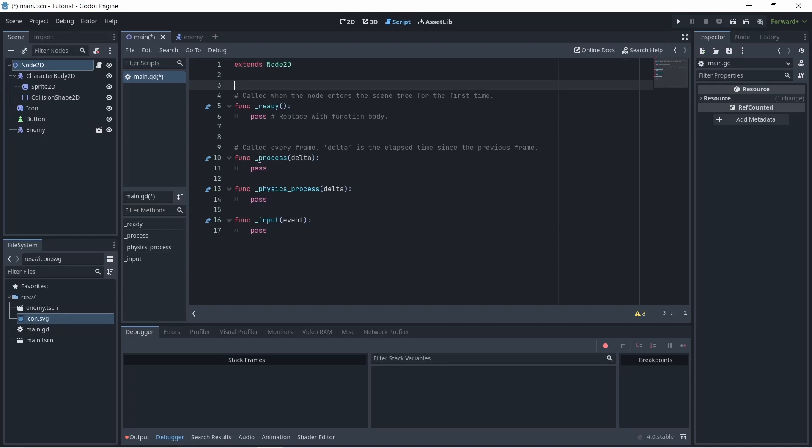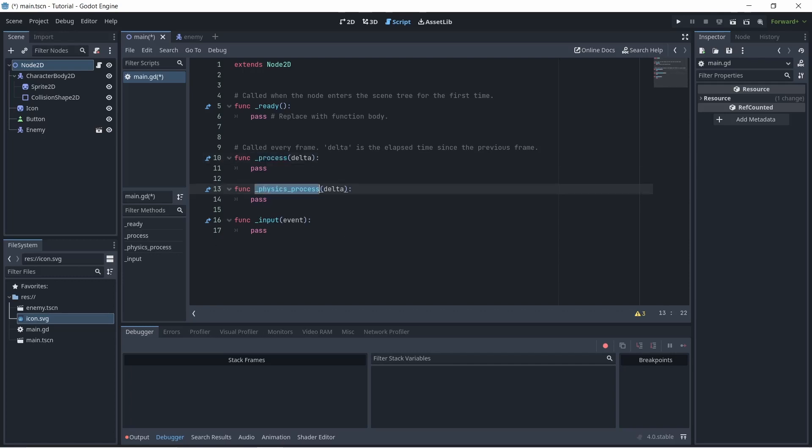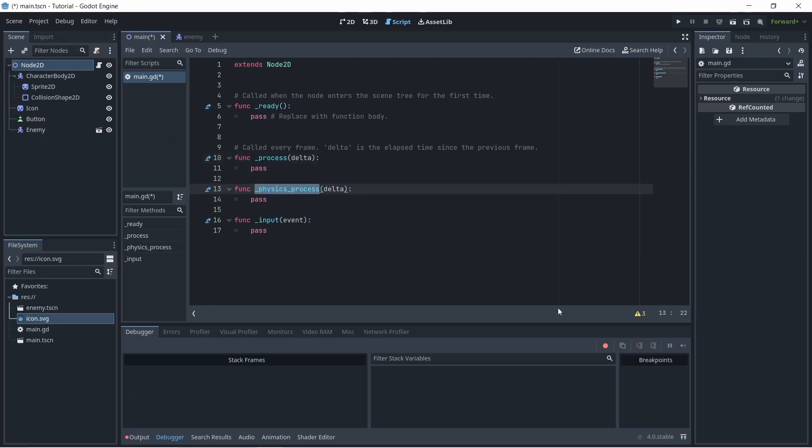Next up, we have the process function and the physics process function. These functions are basically ran every frame and every physics frame. So this is dependent on the FPS and this is dependent on a set physics frame rate. The delta parameter is something that you could use in your script, which is basically the time since a previous frame. So it can help out with smoothing and generally keeping your movement consistent.